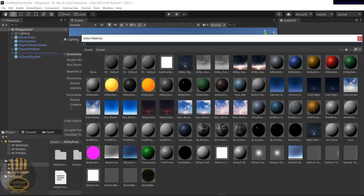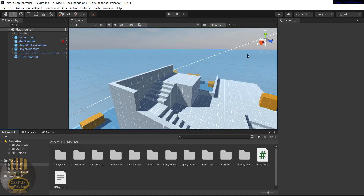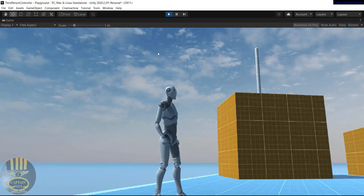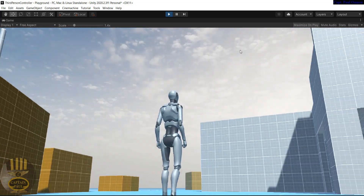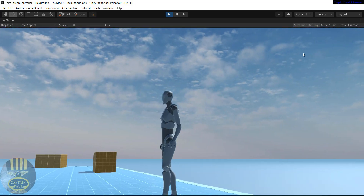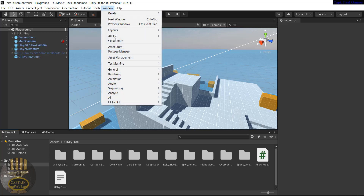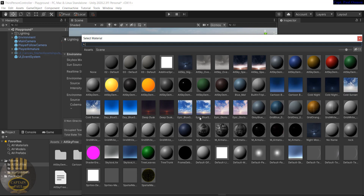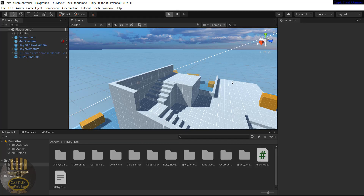Let's click on the Skybox Material slot and look for a nice sky. There are several options — something like 'Epic Blue' looks good. Let's try one and see how it looks; if we don't like it we can always change it. I've selected one — let's see how it looks. Actually, let me stop running, go back to Window > Rendering > Lighting, and pick a different one. That looks much better — I like that.